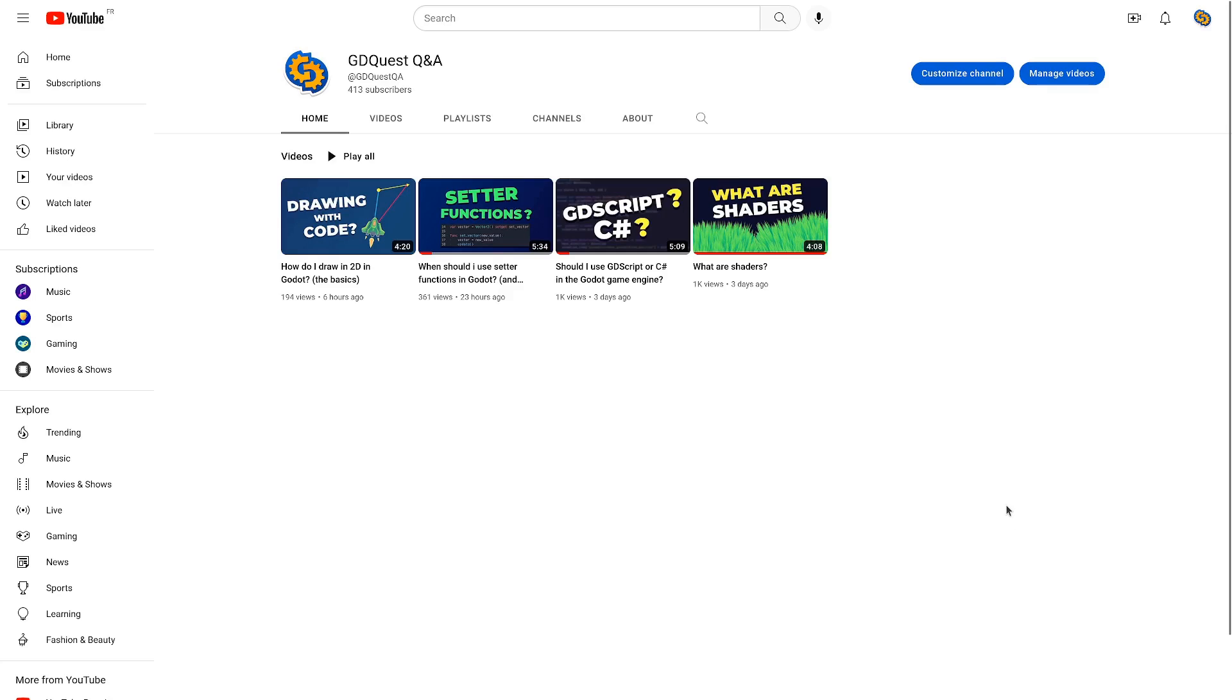On this channel, I answer your questions about Godot and game development. Be sure to subscribe for more. And if you have a question I can answer in five minutes or less, please ask in the comments below. See you soon.